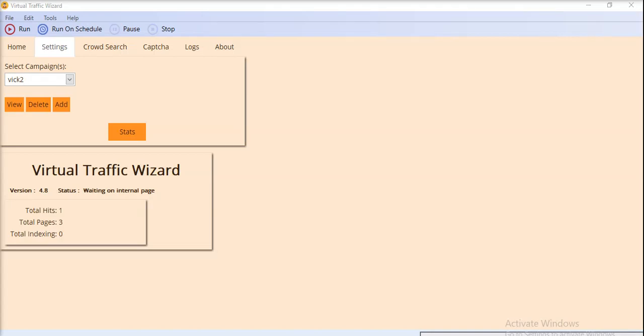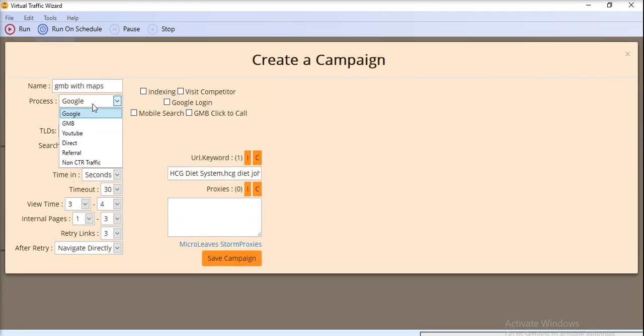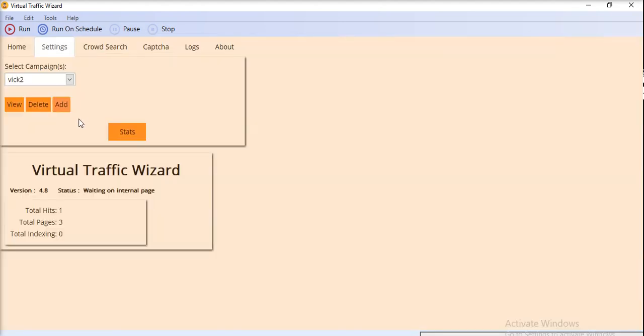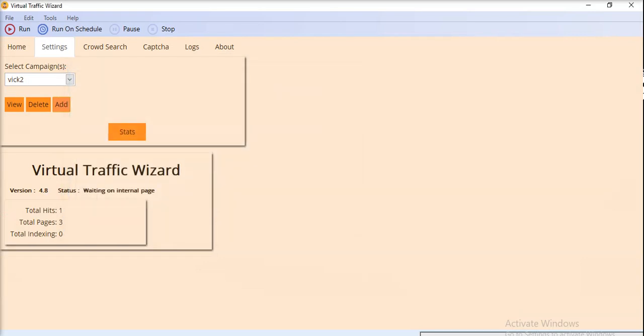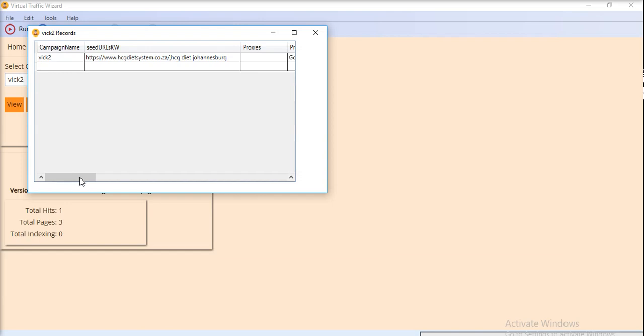Hi everyone, I'm just going to show you the working of our process for Google search rank. For Google search, you have to provide the URL and the keyword. So the URL, comma separated keyword. This is actually the pattern for seed URLs.